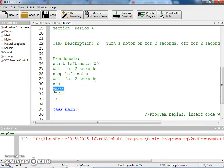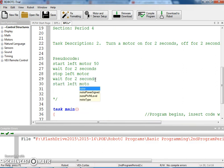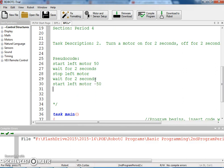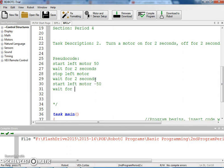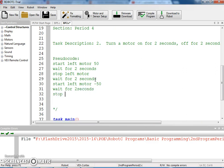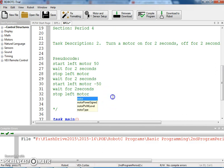Start the left motor at negative 50 for the reverse, and then wait for 2 seconds, and then stop the left motor. So there is my pseudocode.